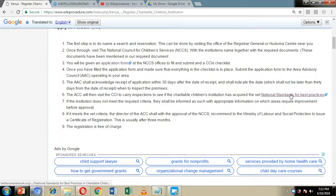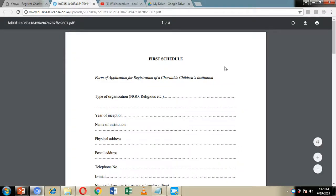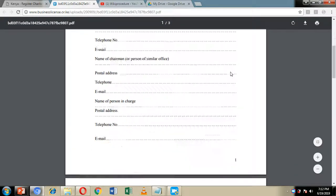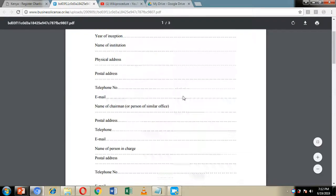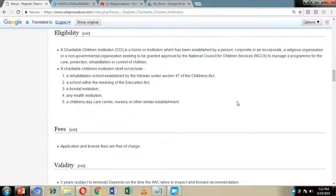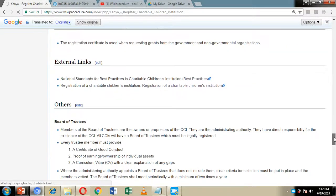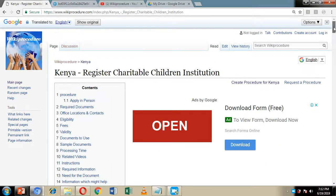We've also included a link to the application document, and you can easily download it by clicking on this link right here. As we move on with the presentation, we're going to see how you fill this application document and where to submit it. We have also included links to external websites where you can get more information about how to make the registration application for a charitable children's institution.